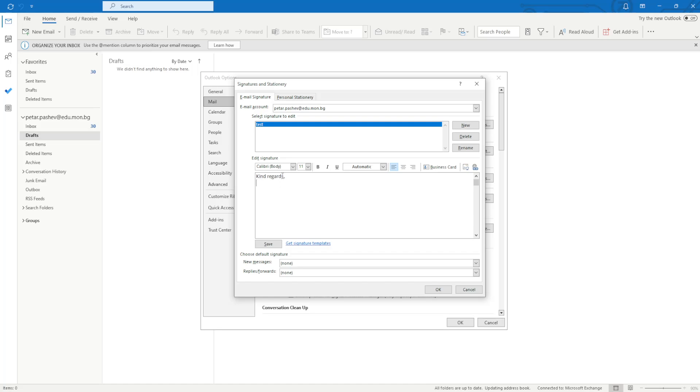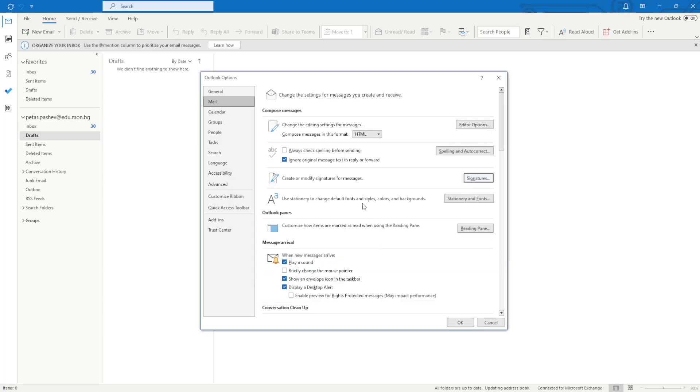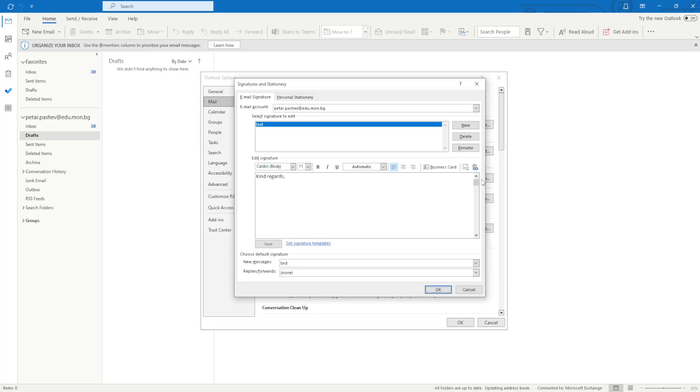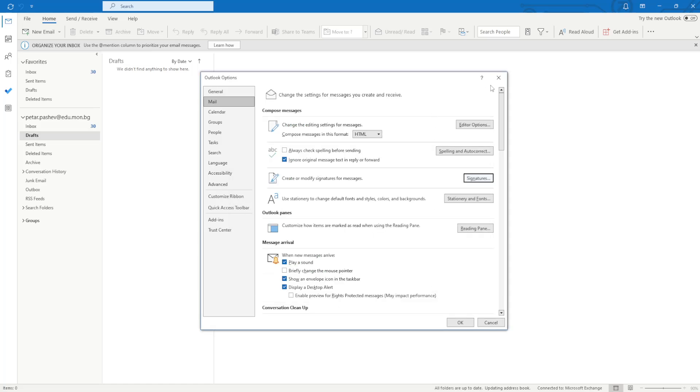So after you have done this you can click on Save, and then this should be saved as you can see right here, and we have added a new signature.